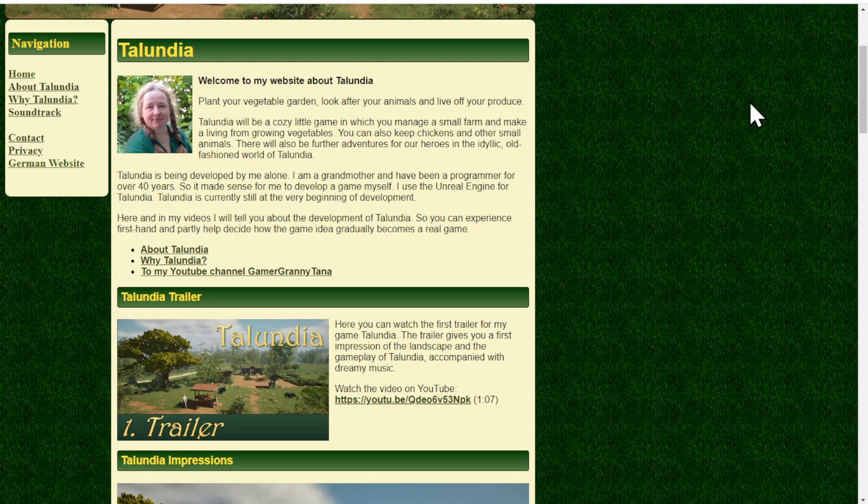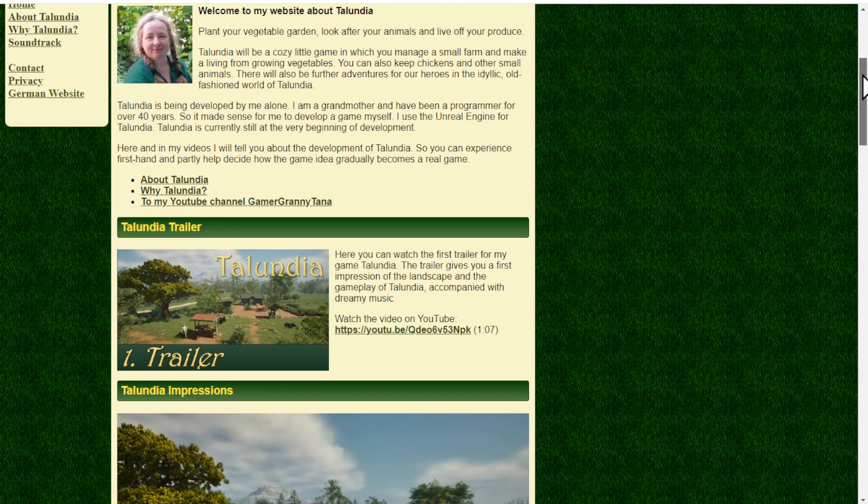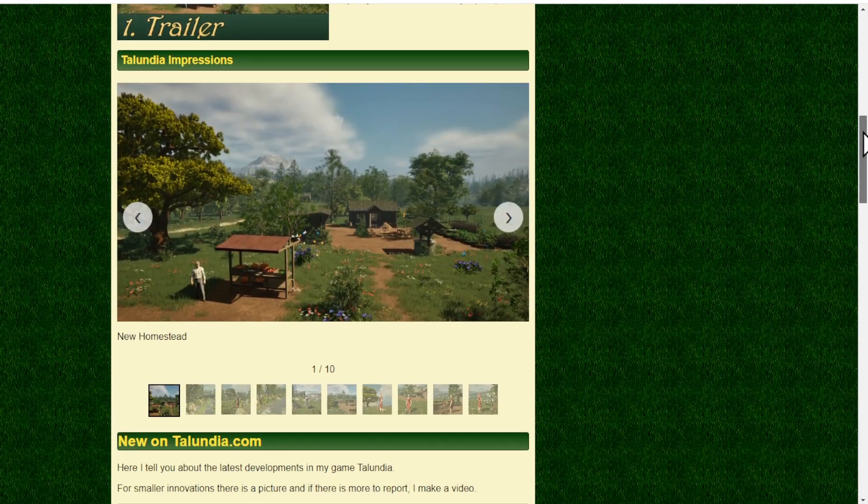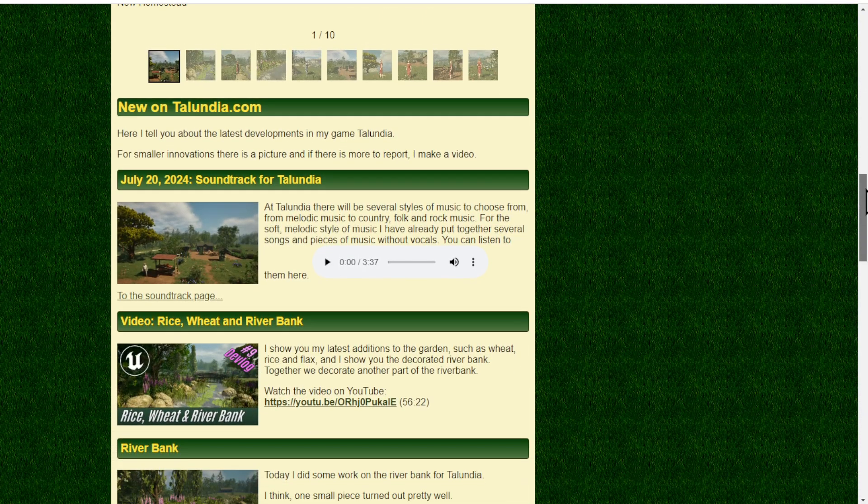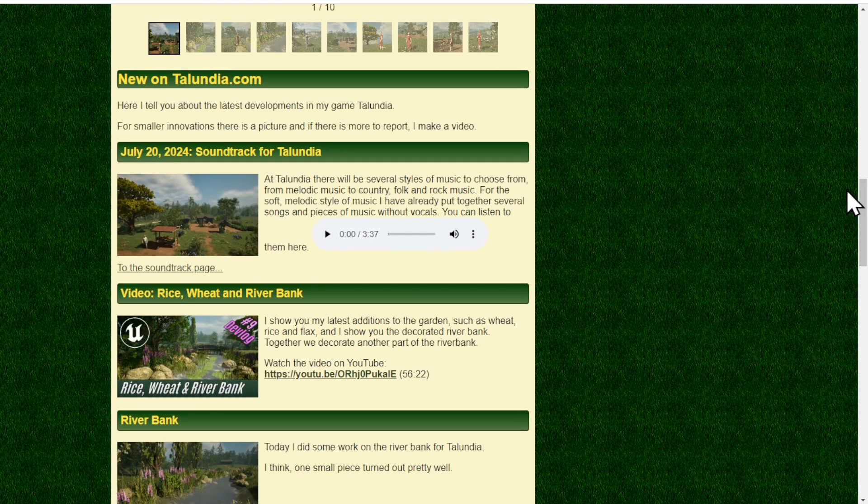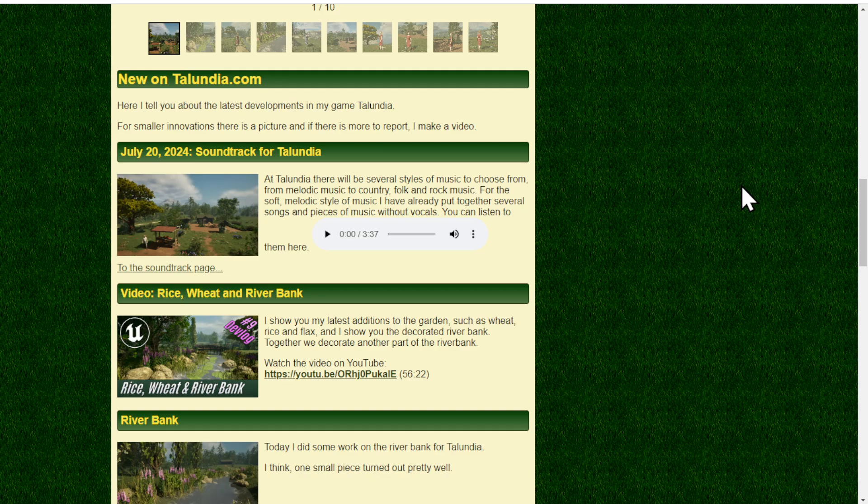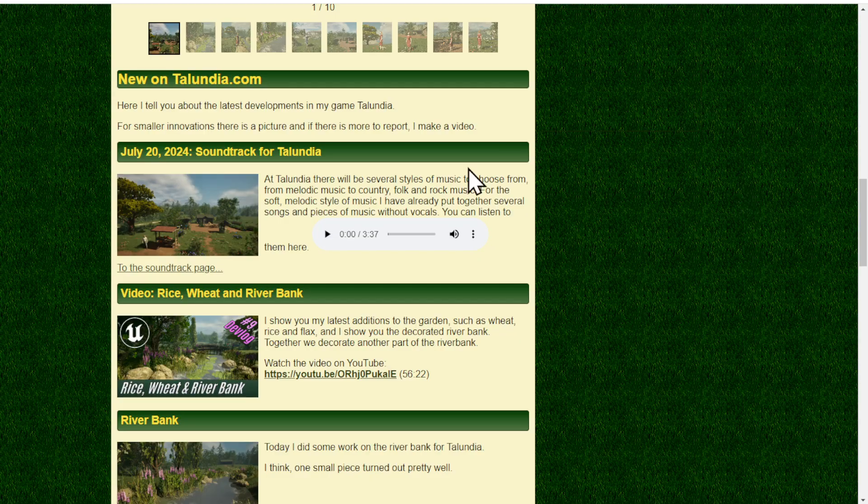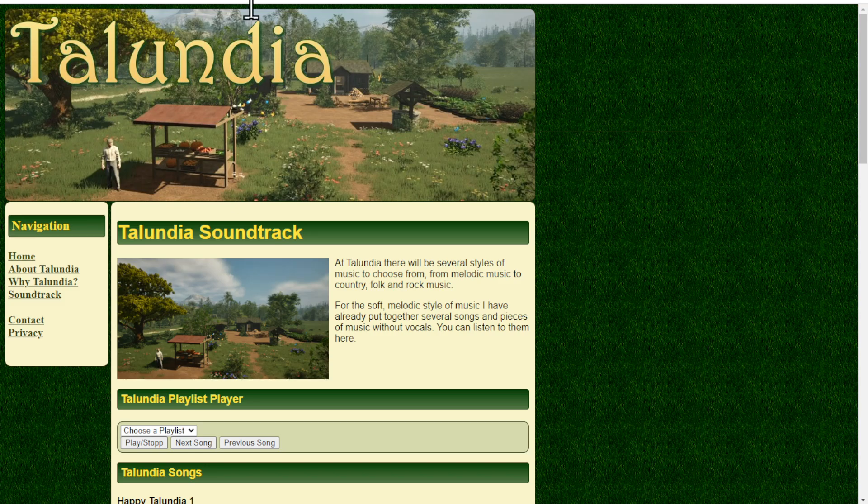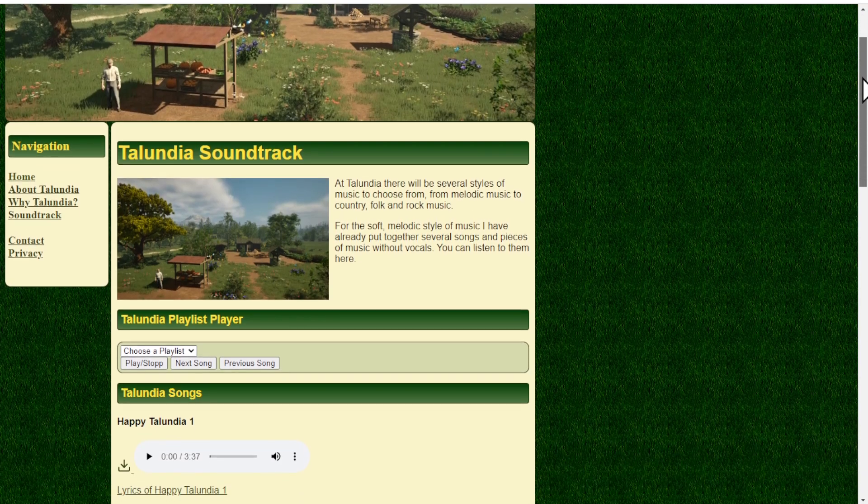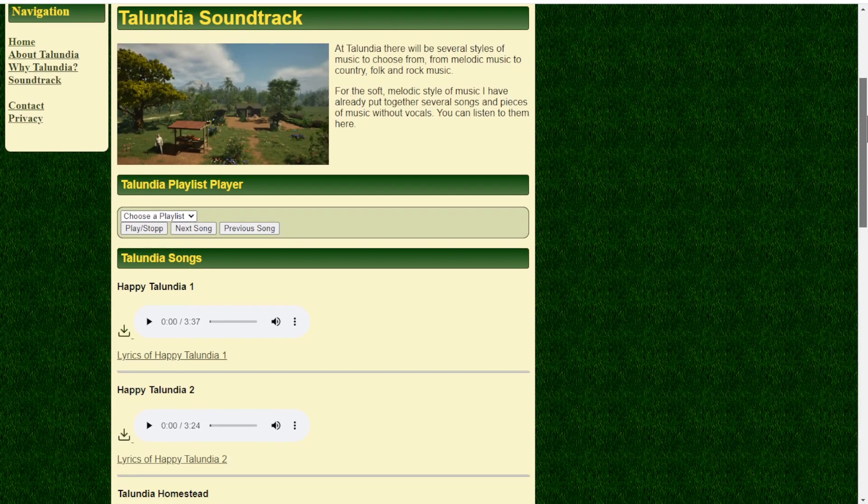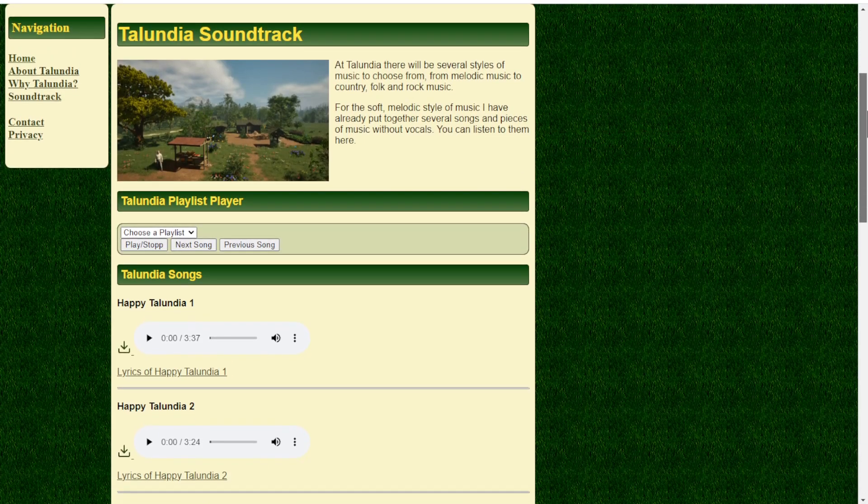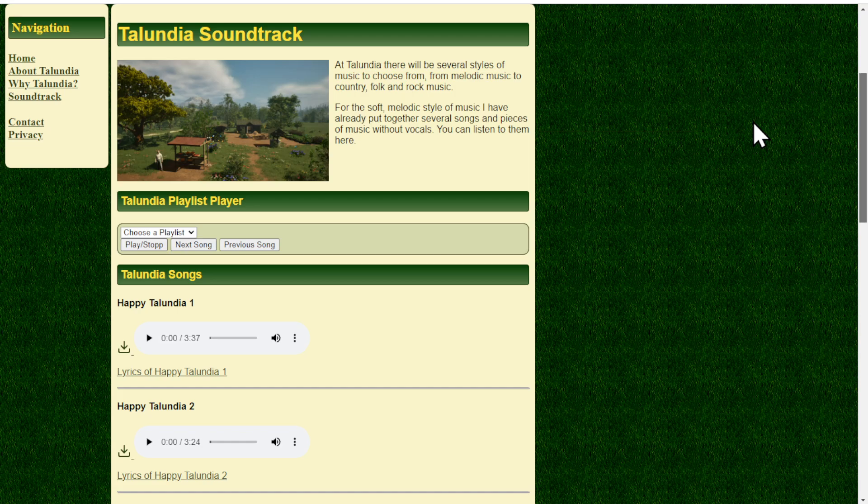The latest thing I made is the soundtrack, so the soundtrack is still work in progress. Let's go to the soundtrack page.